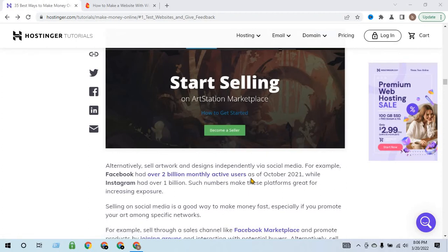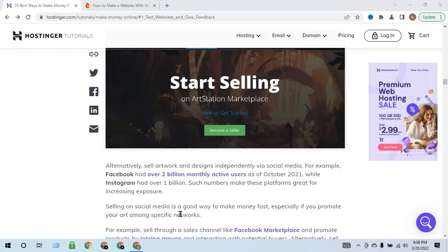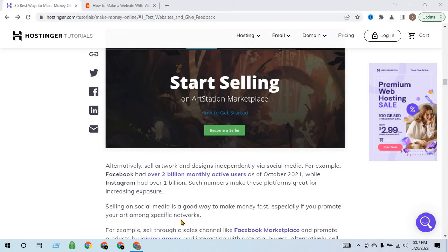As of October 2021, Instagram had over 1 billion users. Such numbers make these platforms great for increasing exposure. Selling on social media is a great way to make money fast, especially if you promote your art among specific networks.